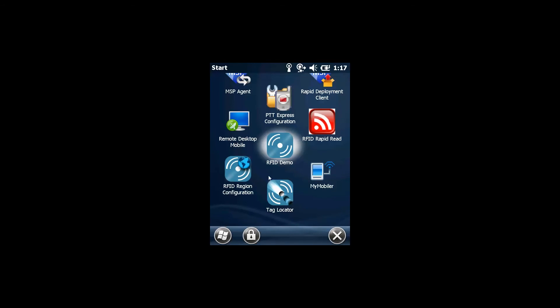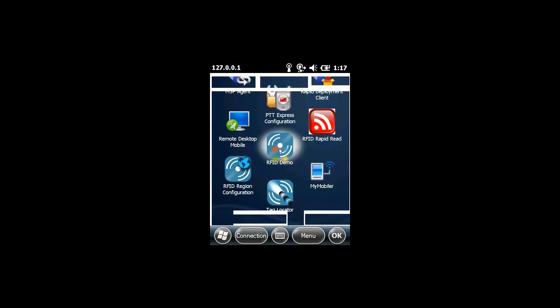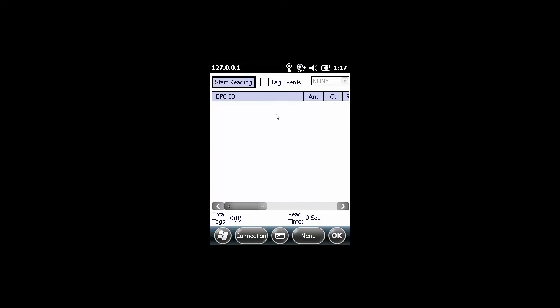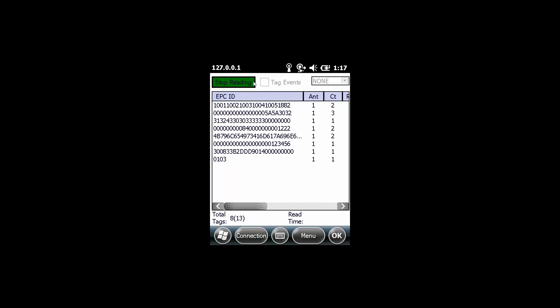From within the RFID demo application, you can begin to read RFID tags by either pressing and holding the trigger of the RFID 5500, or by tapping the Start Reading button found at the top of the touch screen. During tag reading, the application will display the EPC ID of any UHF tags that are in range of the antenna.